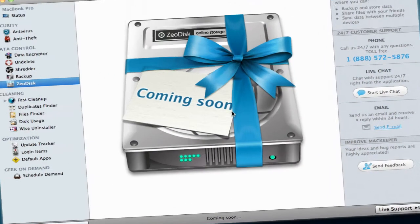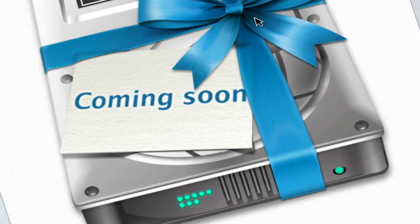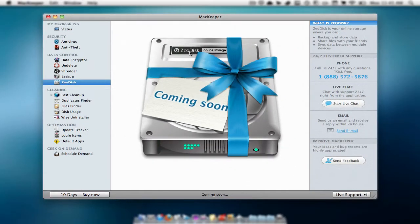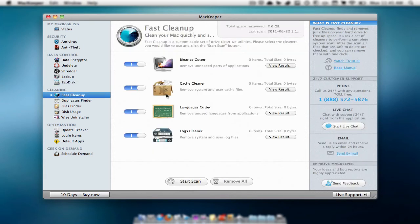Then we have a backup where we can back up things on our Mac. We also have zero disk which is coming soon. It is not yet released and apparently it is an online storage which is very nice so we don't have to store it on our Mac.